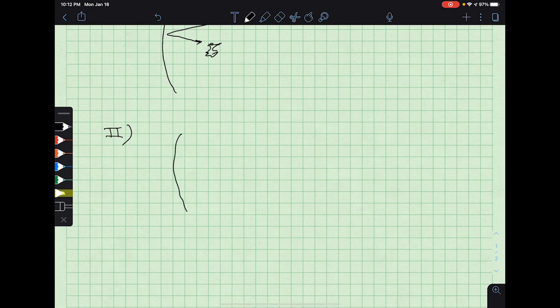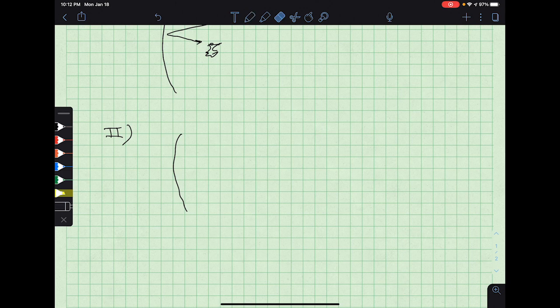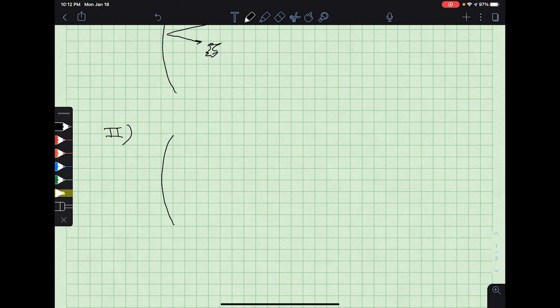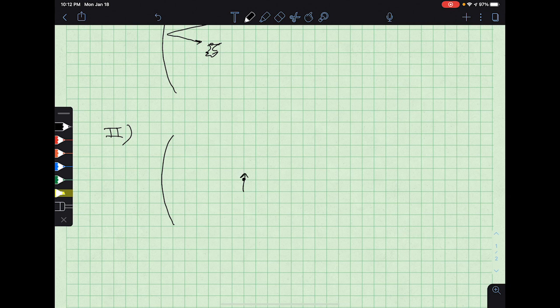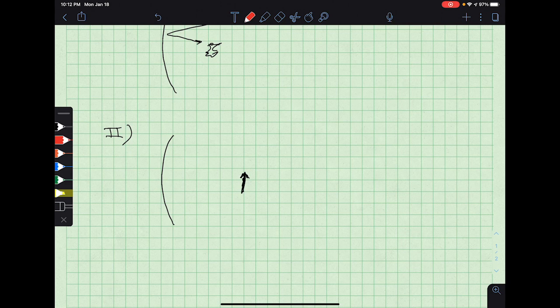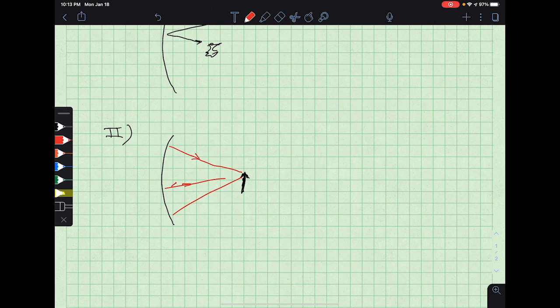If you put an object at the center of curvature of a positive mirror, let this represent the object here, then the rays will travel away from that object, hit the mirror, and bounce back on themselves.